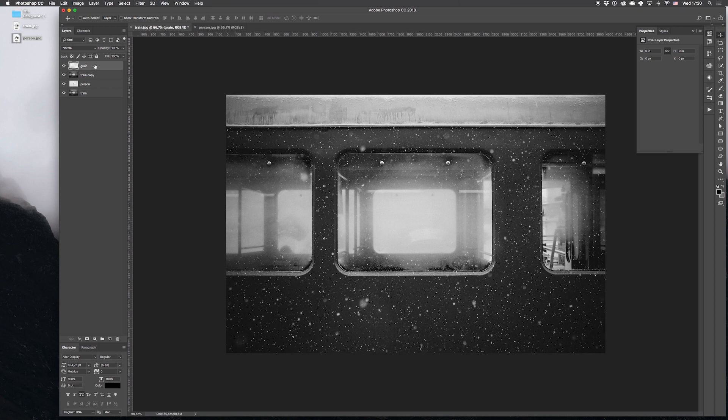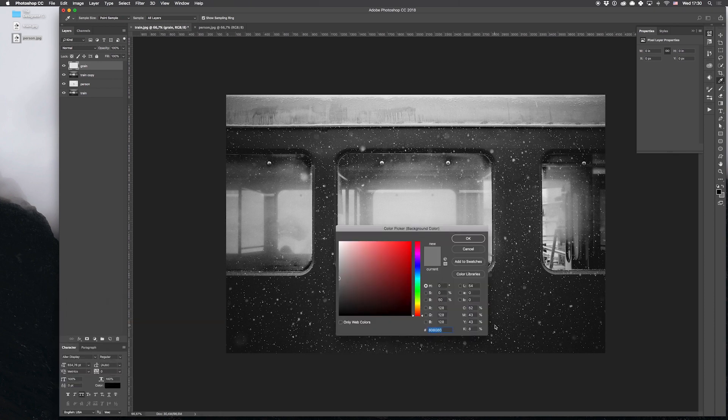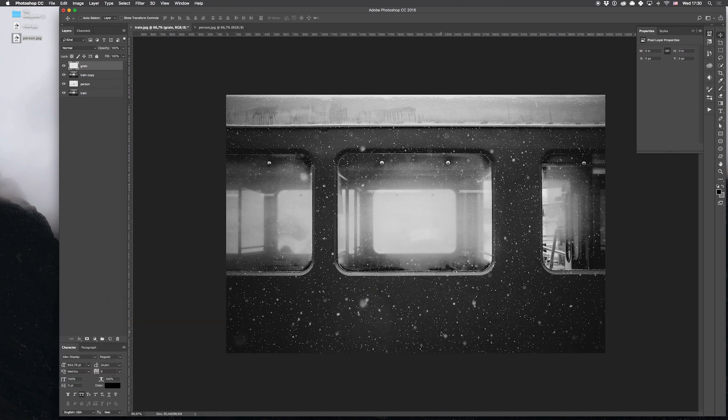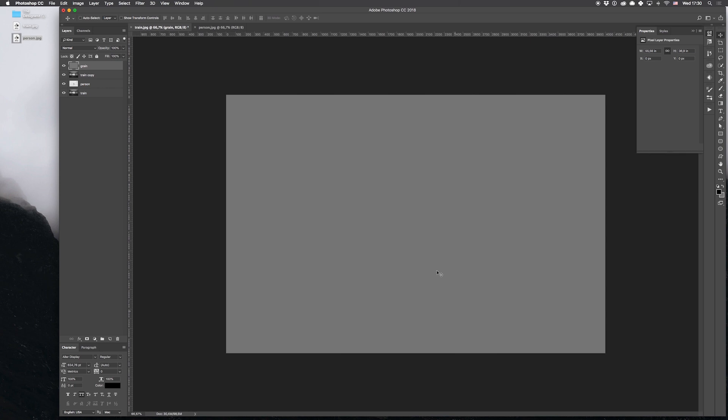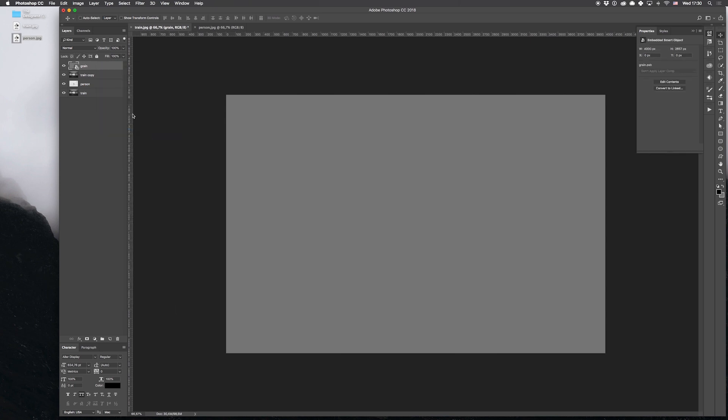First, we'll fill it with a solid color. For me it's 808080, which is grayish enough. With a Command+Backspace command, we'll fill the whole layer with color and convert it into a smart object to apply filters afterwards.